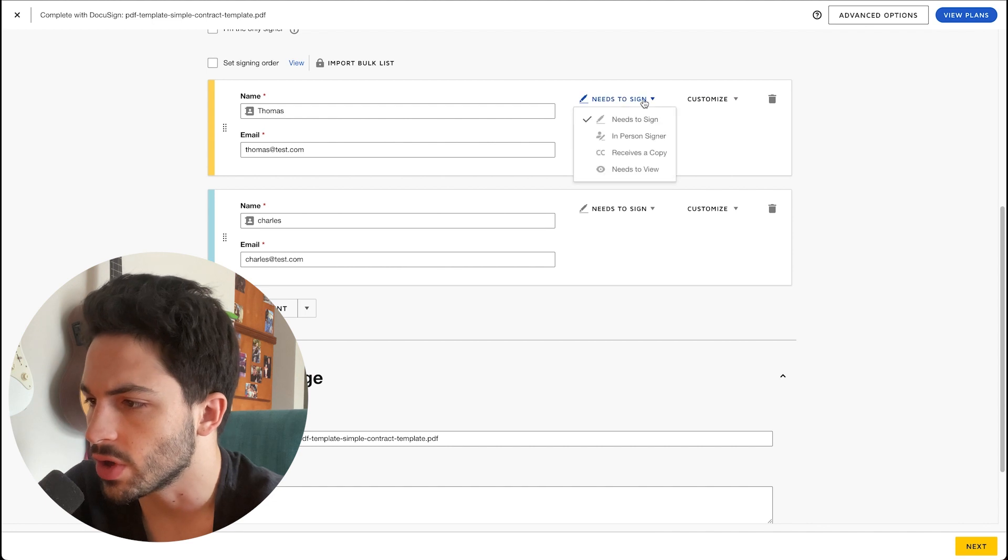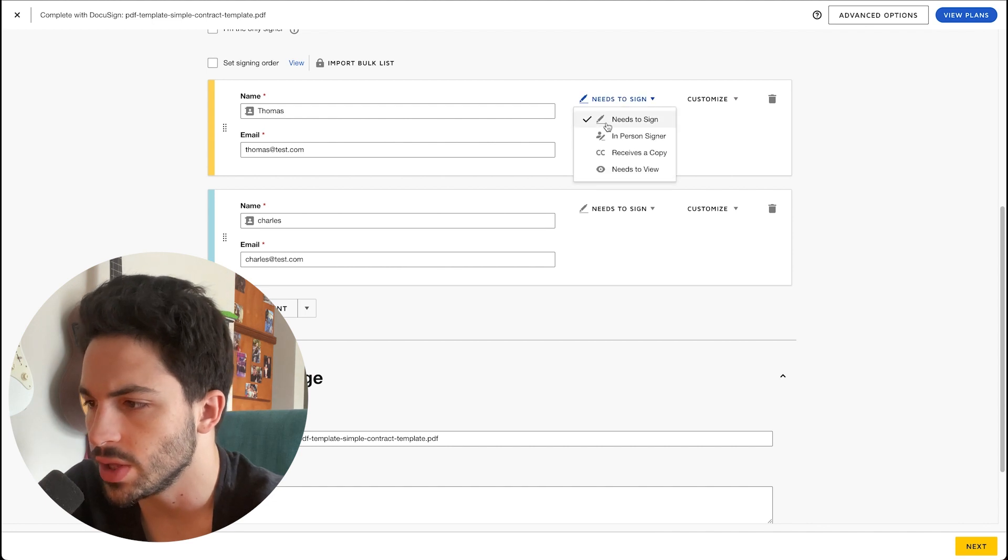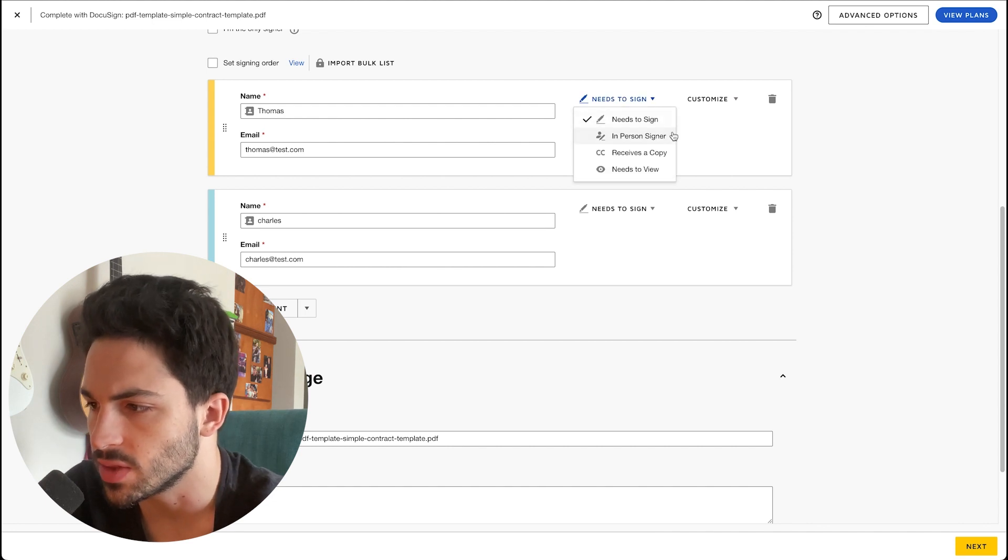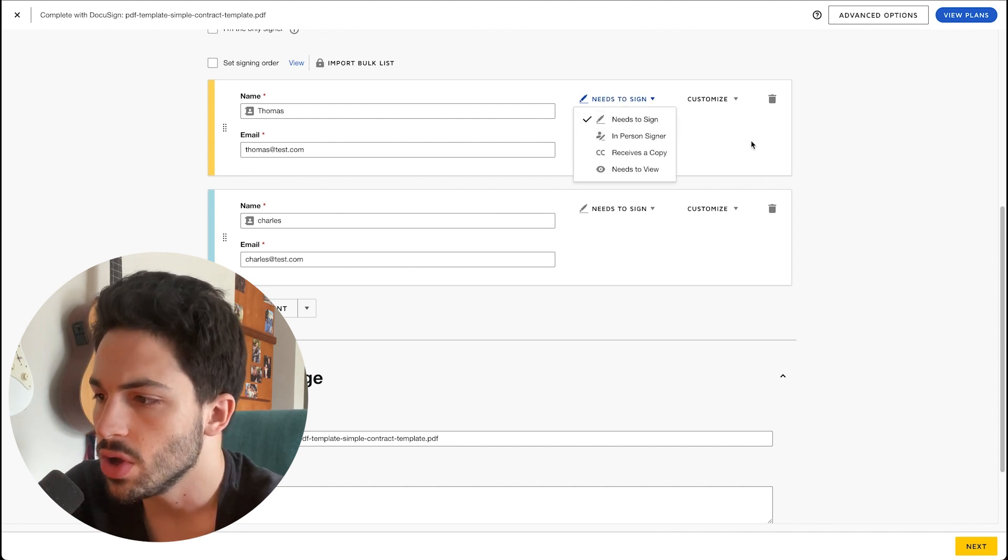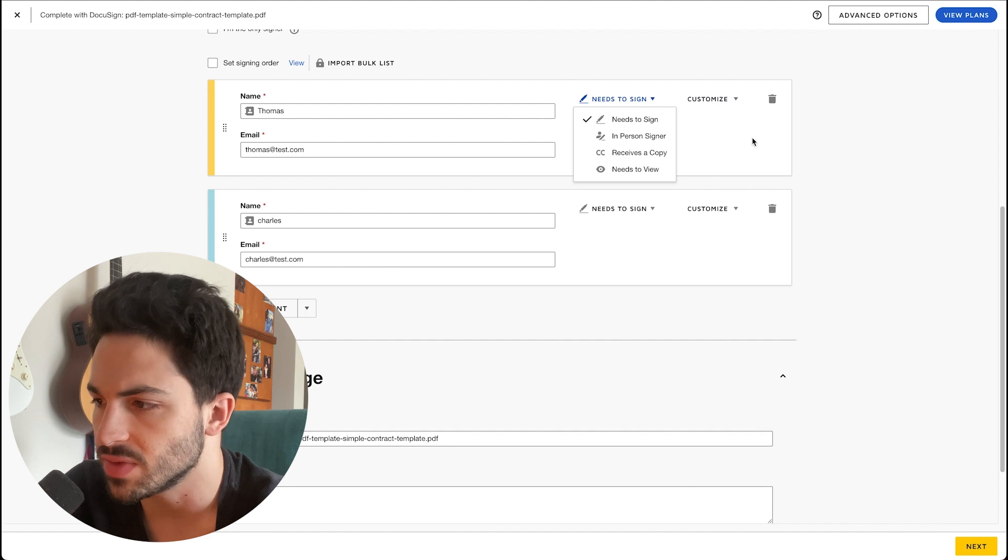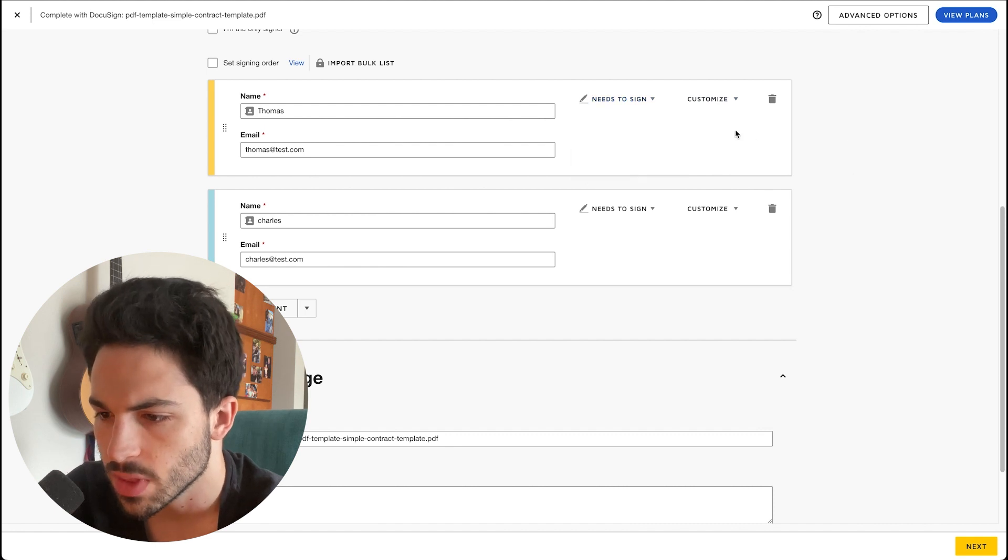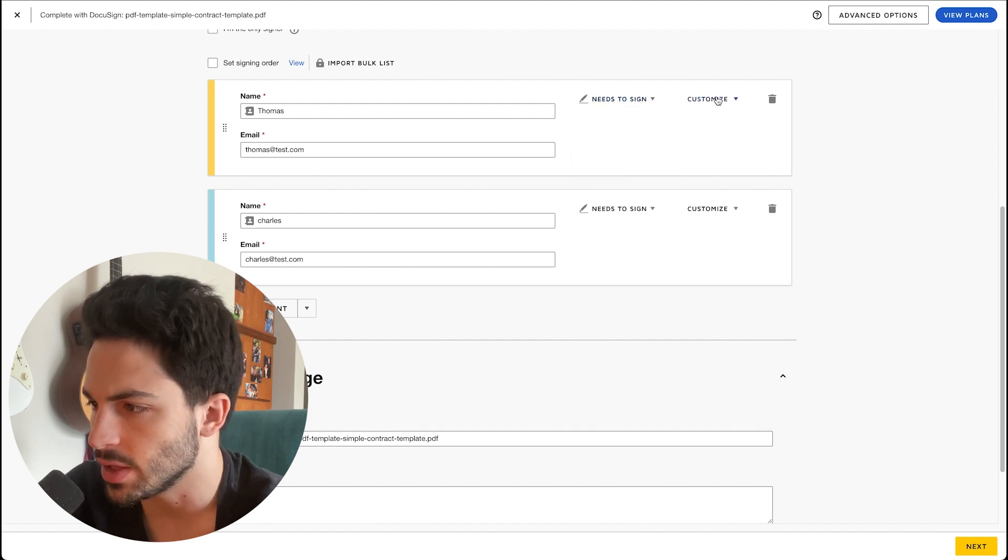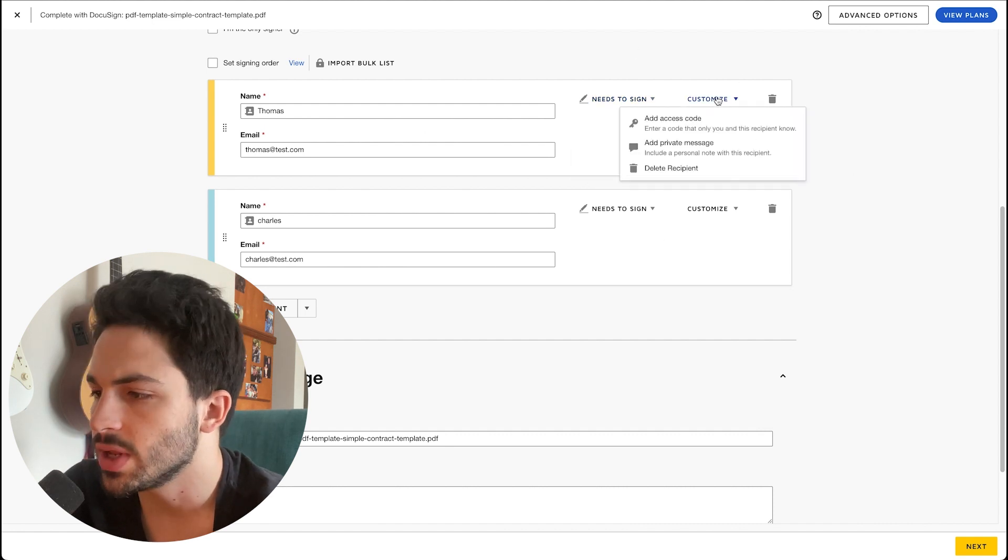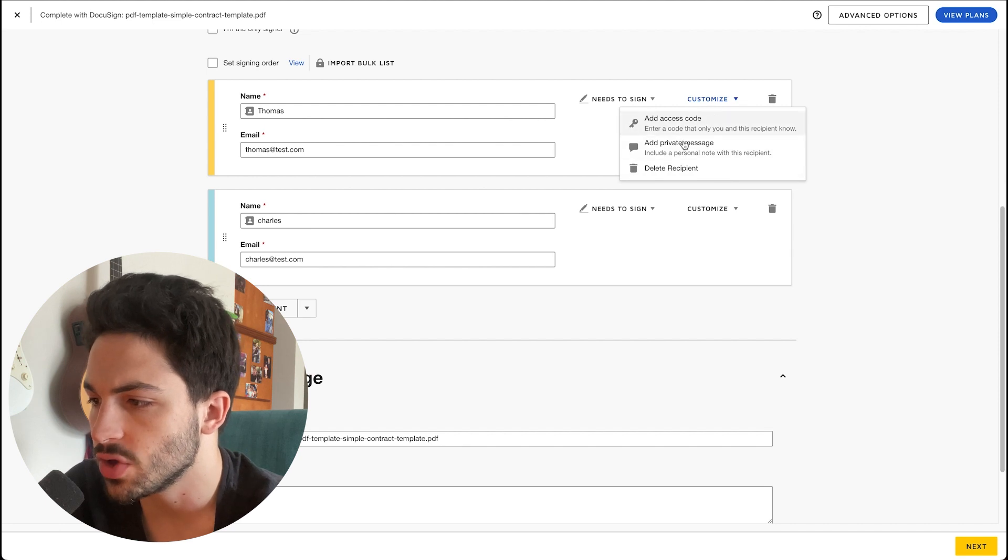You can change over here if you want it to be a needs to sign, in person signer, or just receives a copy. We'll add both of them as signers. We can edit here to have an access code if your document is sensitive. That might be useful for you.